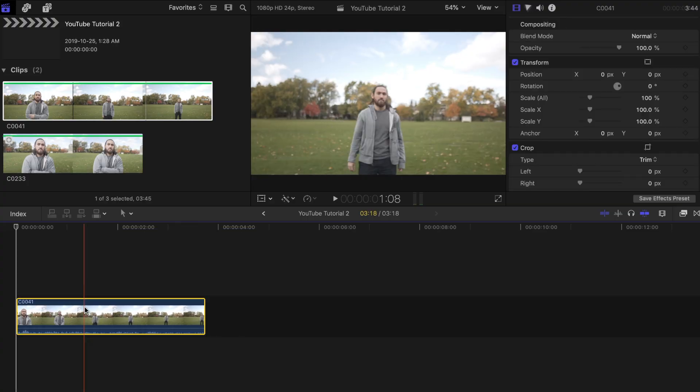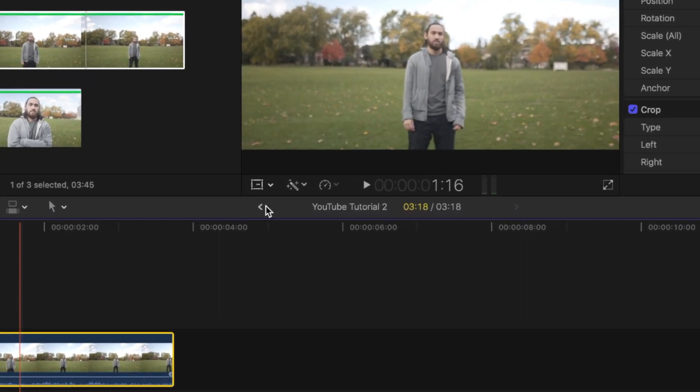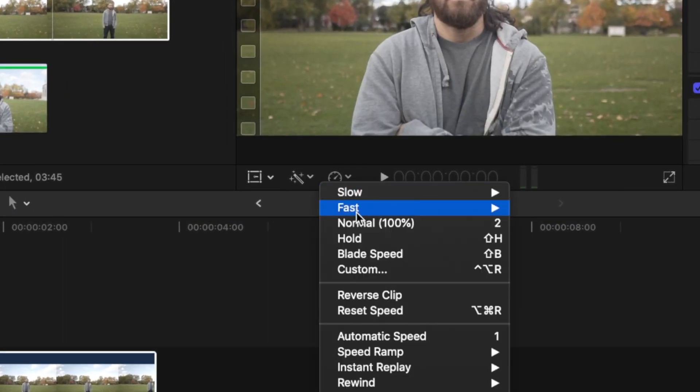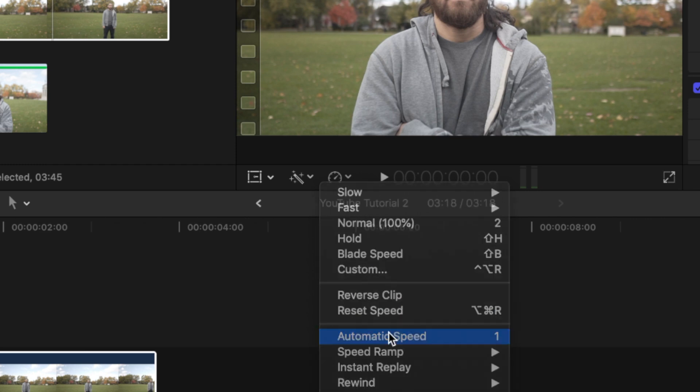In Final Cut, drag your clip to the timeline. Change it to slow motion and reverse the clip in the retiming options tab by selecting automatic speed and then reverse clip.